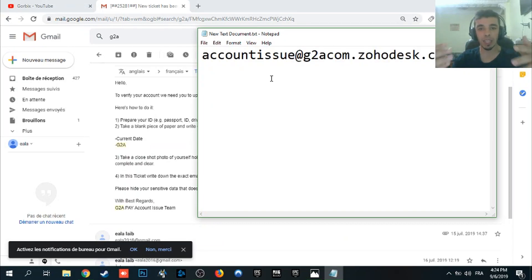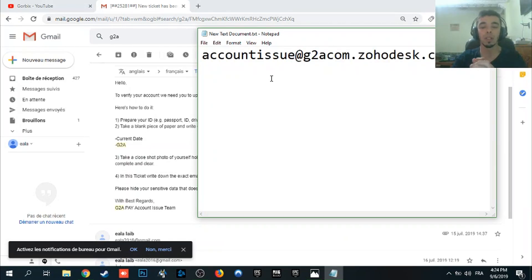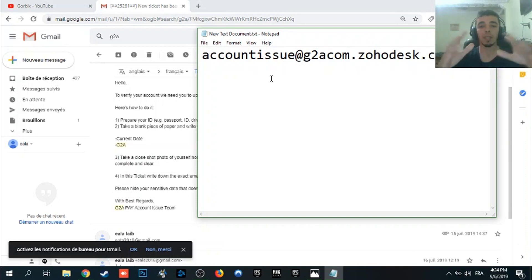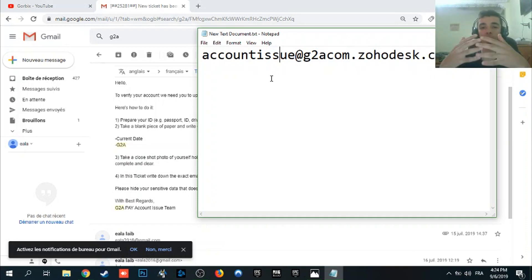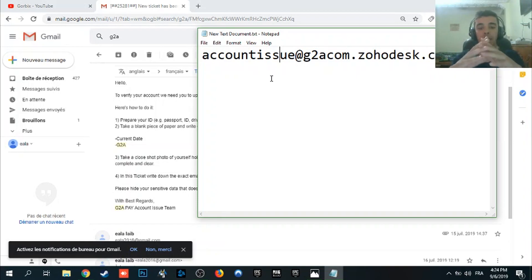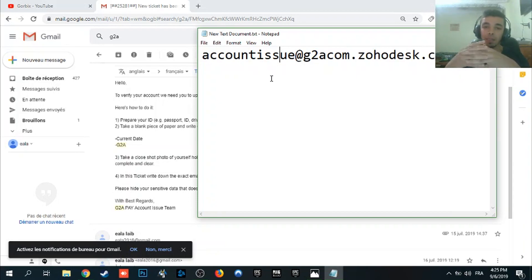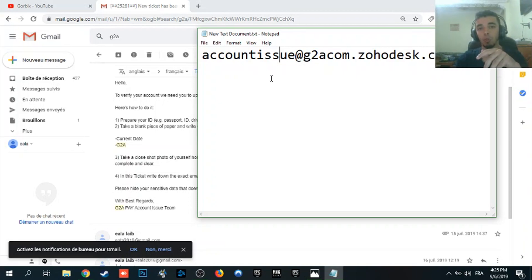So that's all, it's easy. All we said from the beginning is to write an email to this email here. The second step which is take a black piece of paper and your ID, take a pen and write on the black piece of paper the current date followed by G2A.